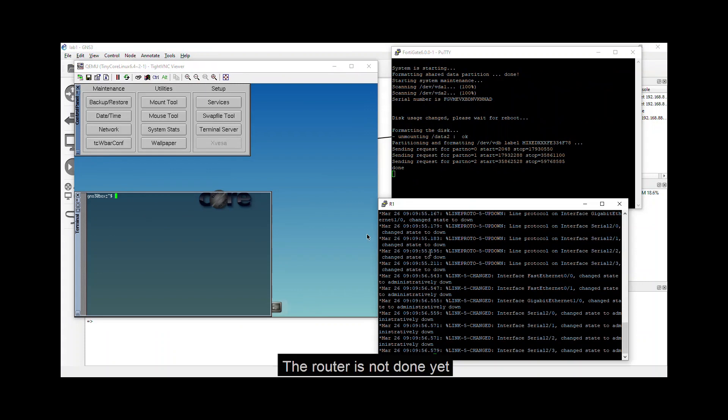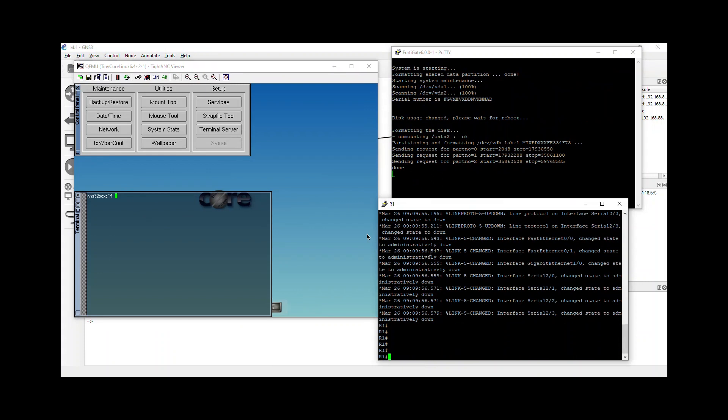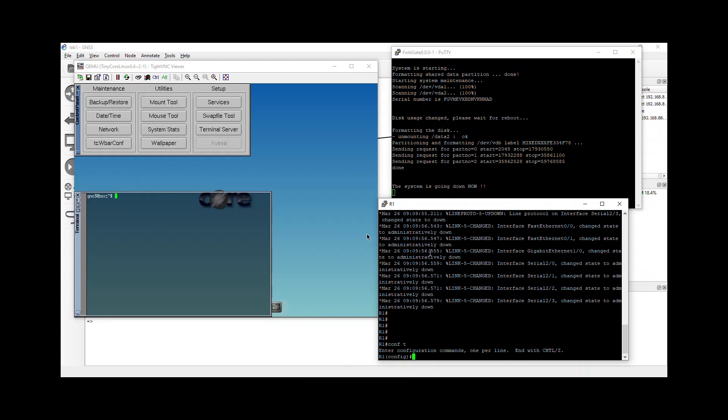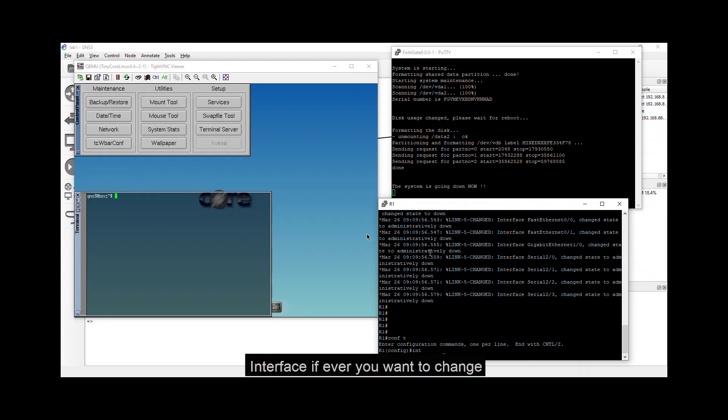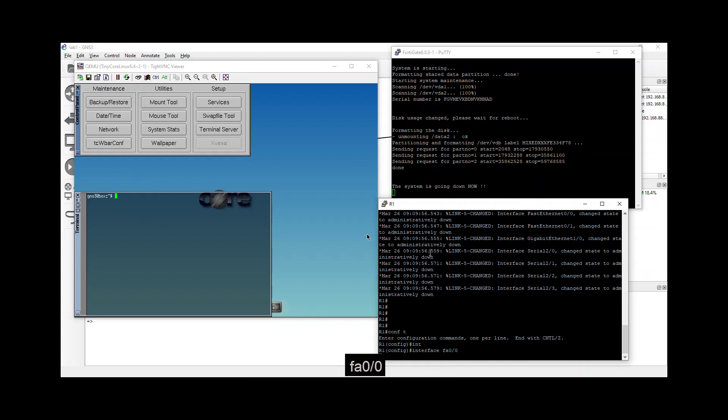The router is not done yet. There you go. The R1 is done. Configure terminal. Interface. If ever you want to change. IP address 10. No shutdown, of course.